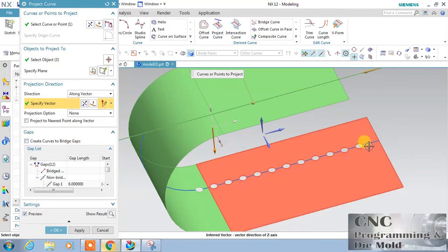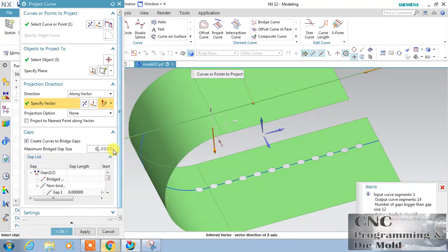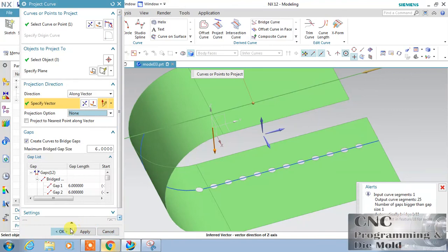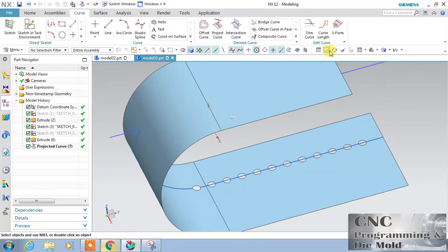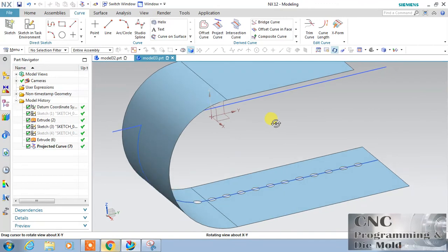If you have deselected 'Create Curve to Bridge Gap,' it will automatically create a gap. If you choose this option and the gap is 1, that's why it is not coming. Change this to 6 — then it will fill the gap. Click OK, and this curve will project on all the surfaces.